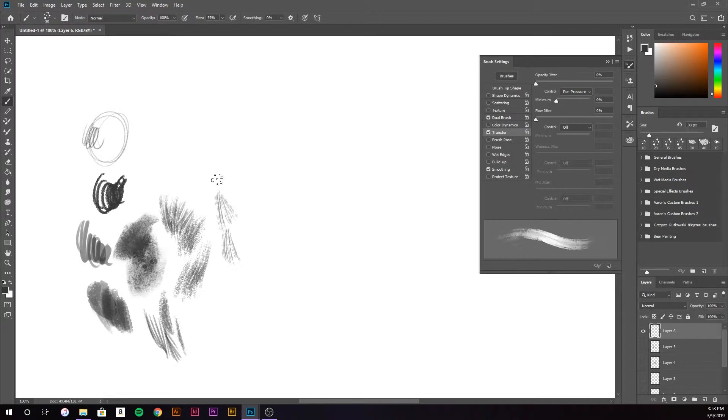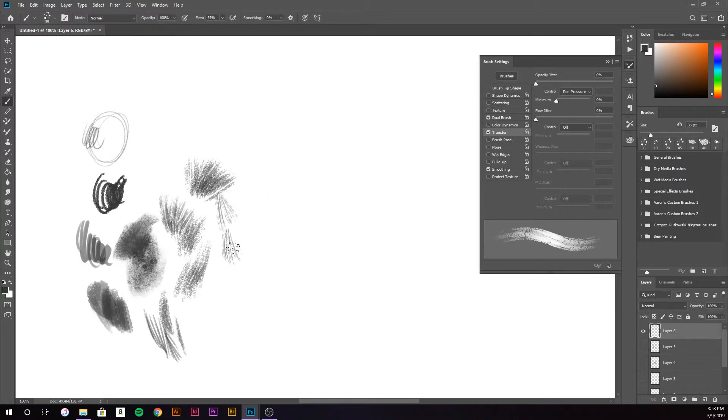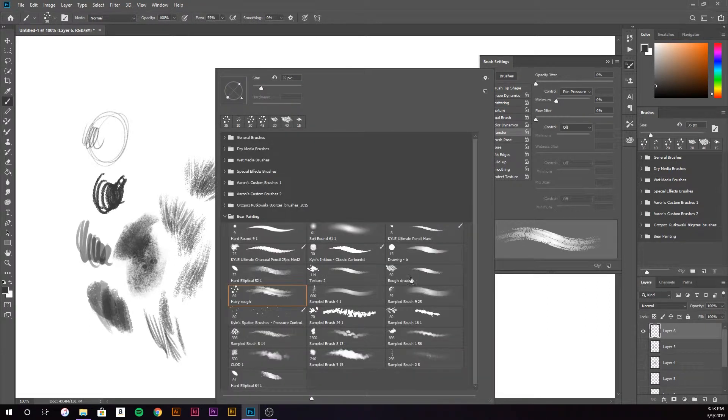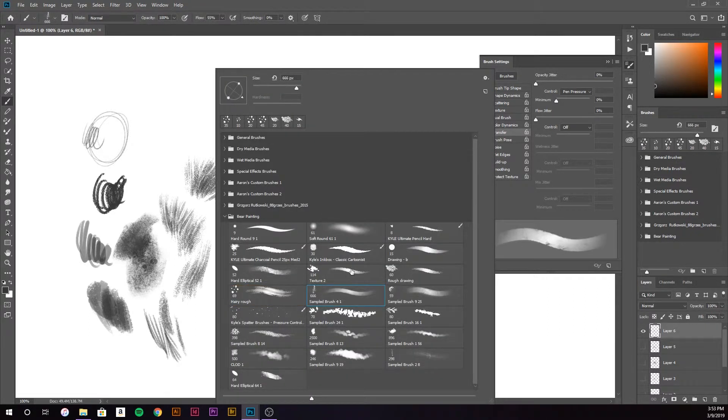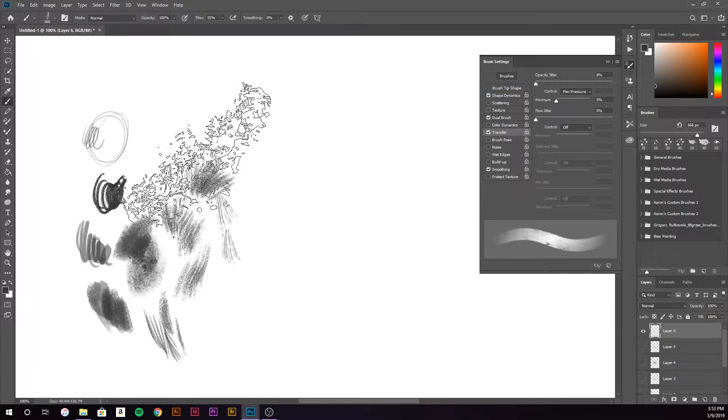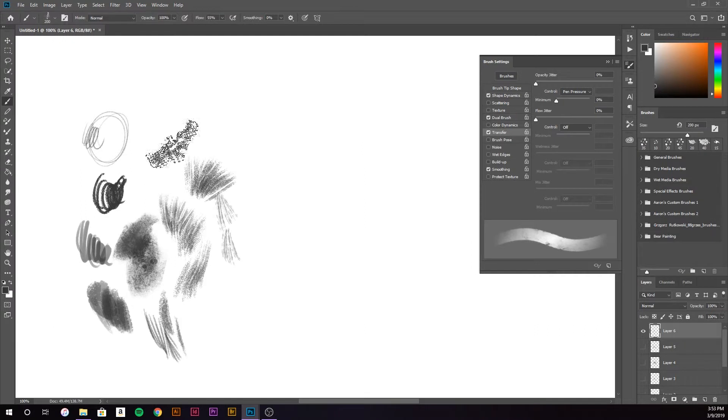I tend to think brushes are very important for a painting. They can determine the whole look. So in this class, I'll go over the ones that I use, as well as giving you those resources to download on your own, if you want to use the same ones that I do.